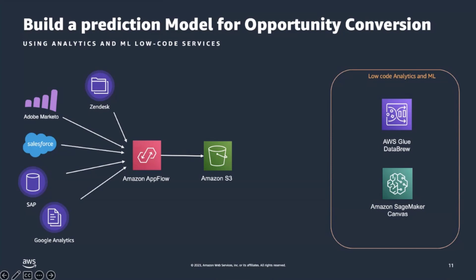The scenario is to build a machine learning prediction model for opportunity conversion. For data sources, we will use Salesforce, and we will ingest account, opportunity, and case data. But we will also add data from Zendesk about the customer support data. For target, we will use Amazon Simple Storage Service. And for tools to extend this application, you can leverage low-code analytics and machine learning services, such as AWS Glue DataBrew for cleaning and preparing your data, and Amazon SageMaker Canvas for a low-code machine learning service that can help you with that.